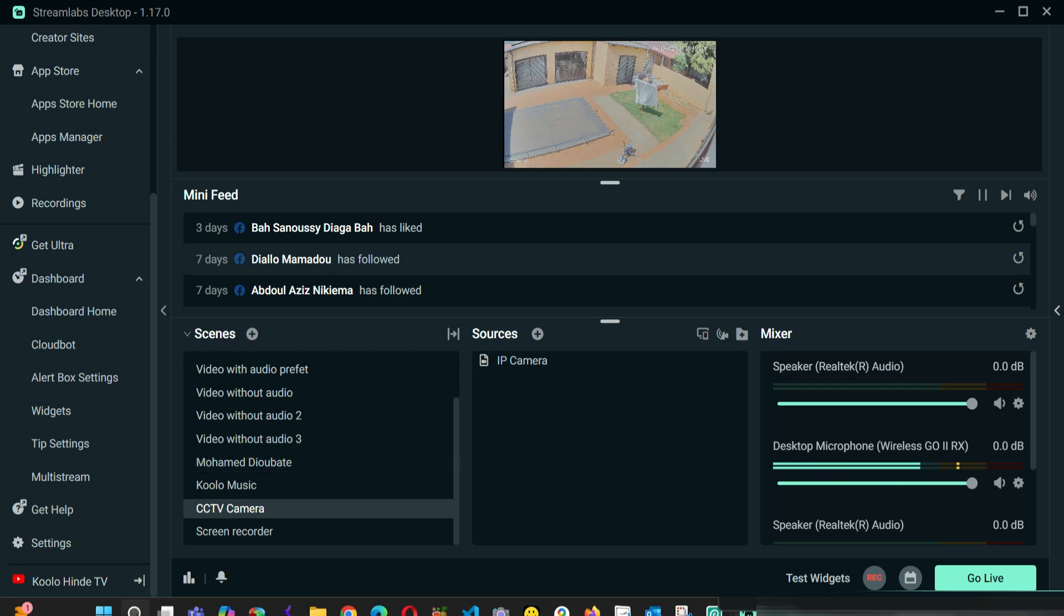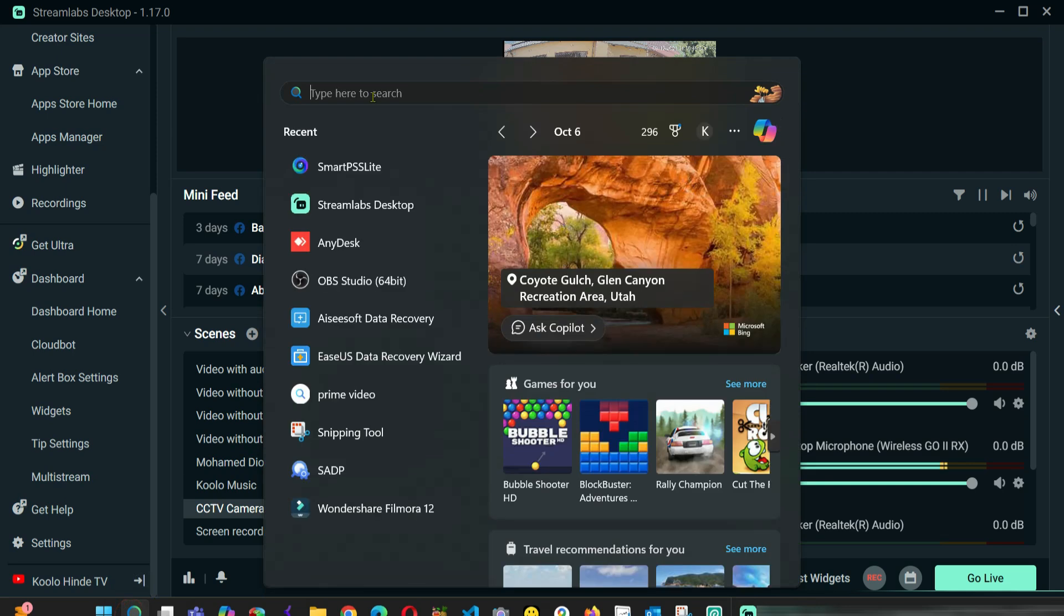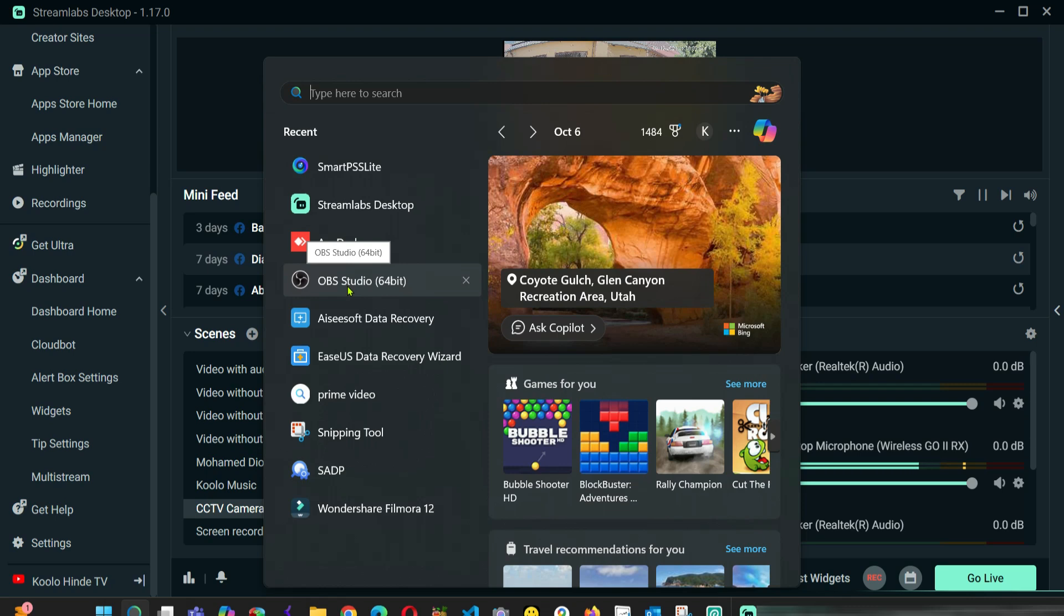If you don't have StreamLab, you can also use OBS. OBS can also stream any IP camera. It's not analog, only IP cameras. If you want to stream an analog camera, it must be connected to a DVR that is linked to the internet via a network cable.